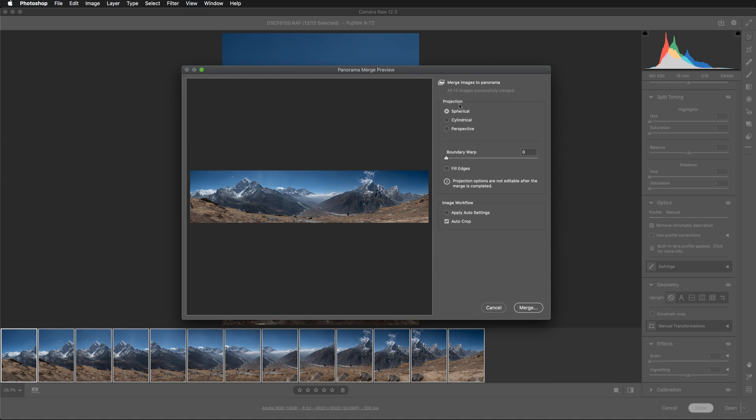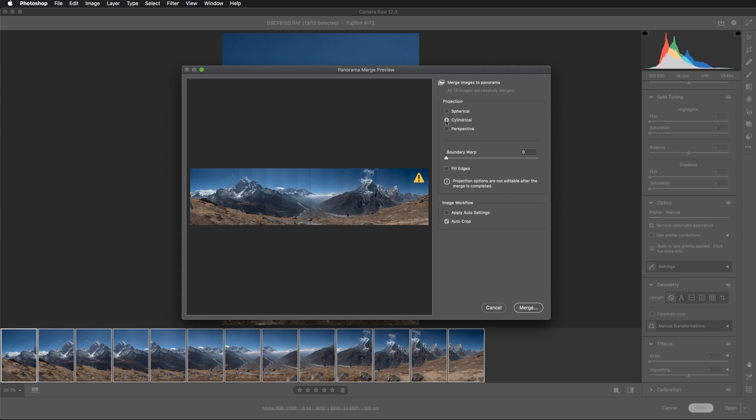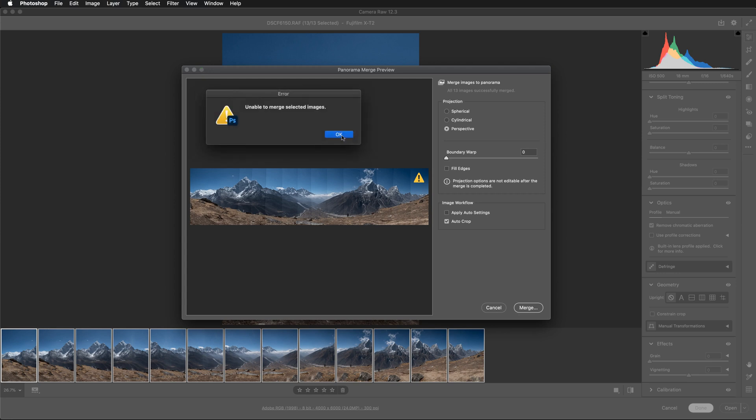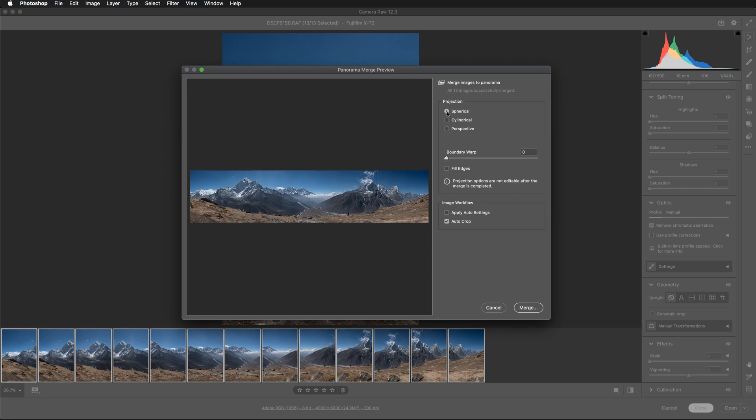So for the projection, you can click between these three options. Typically, the spherical works best, but you can try other options. For example, cylindrical or perspective. But in this case, so this is not even working. So I'm going to go for spherical.